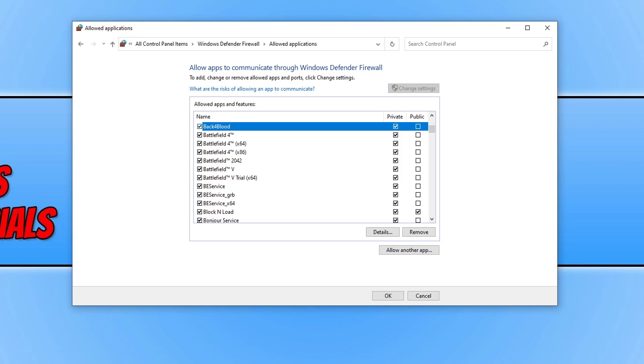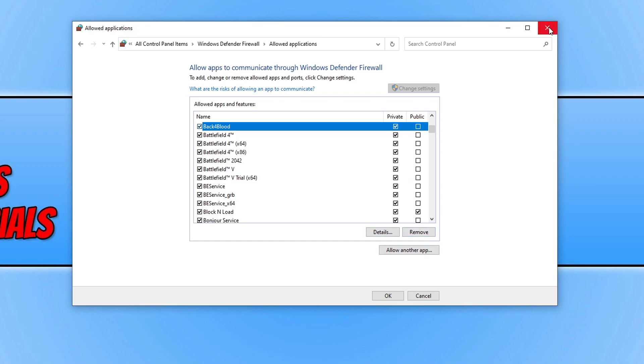Also if you cannot find Battlefield in the list, then you can click on allow another app and then you can add the Battlefield 2042.exe manually and then click on the box.